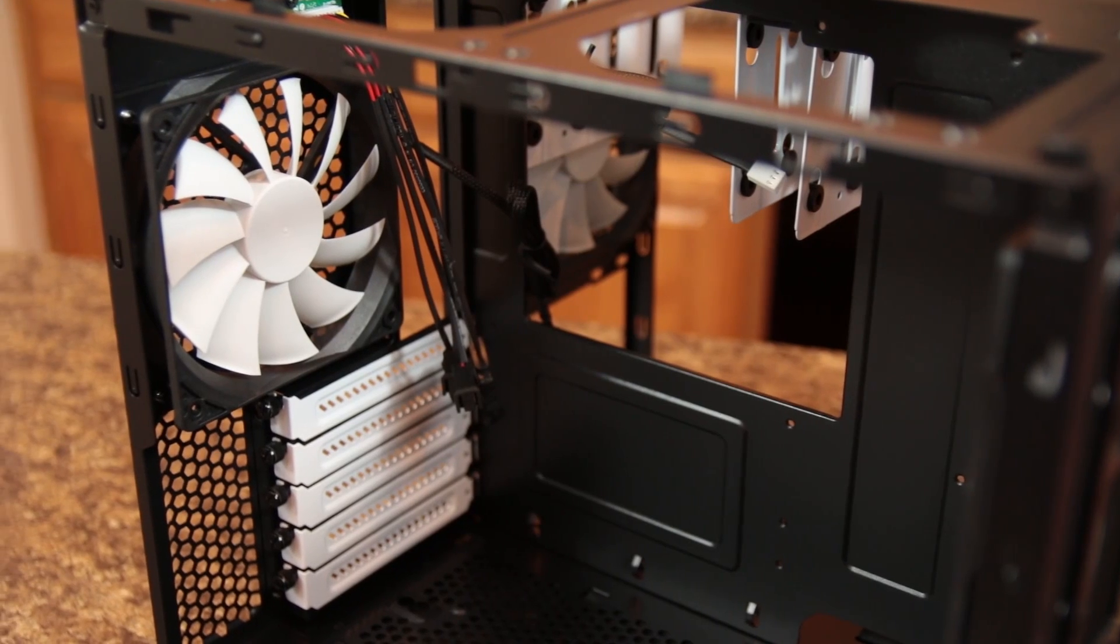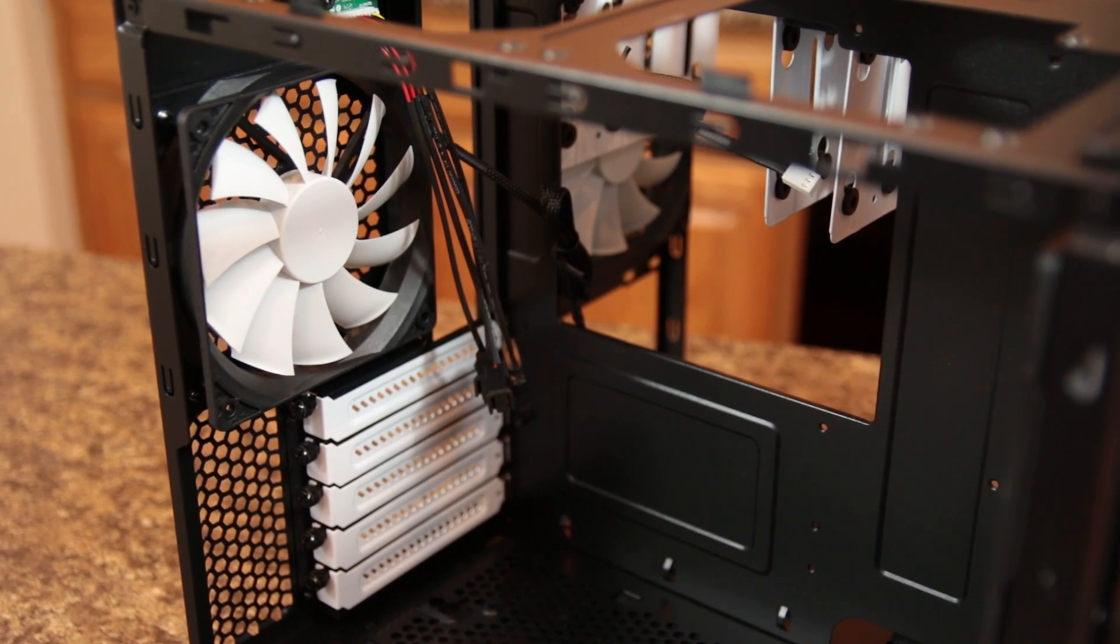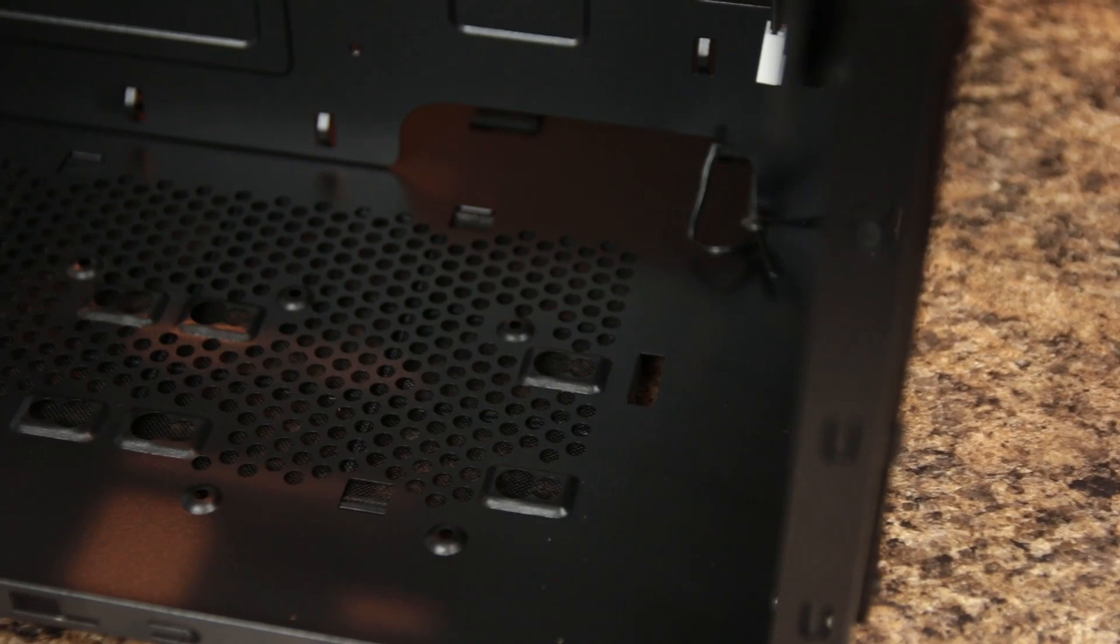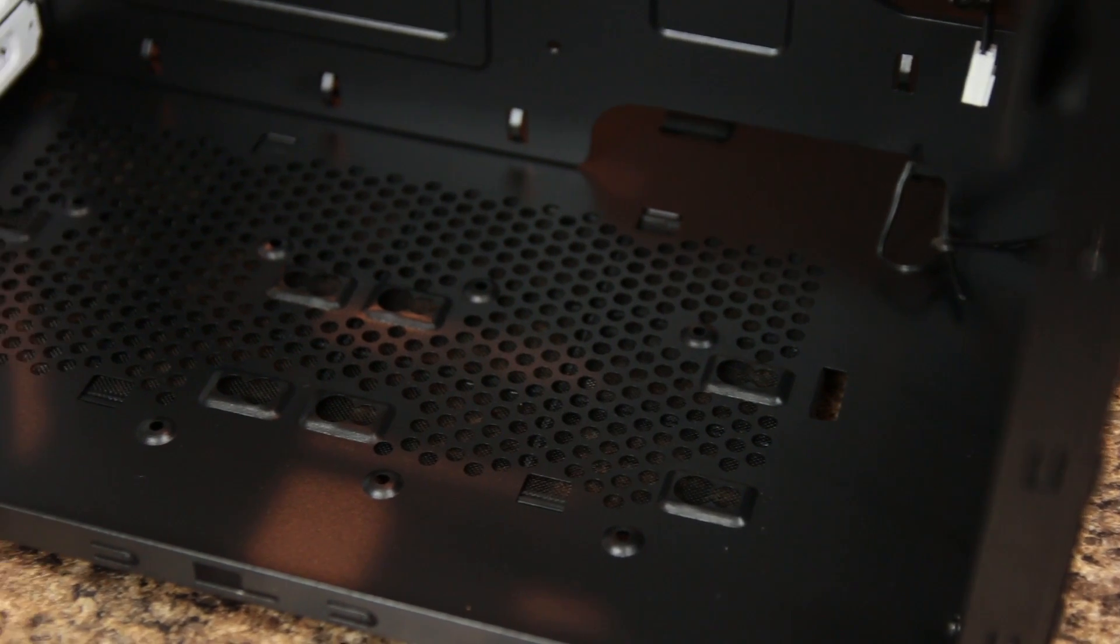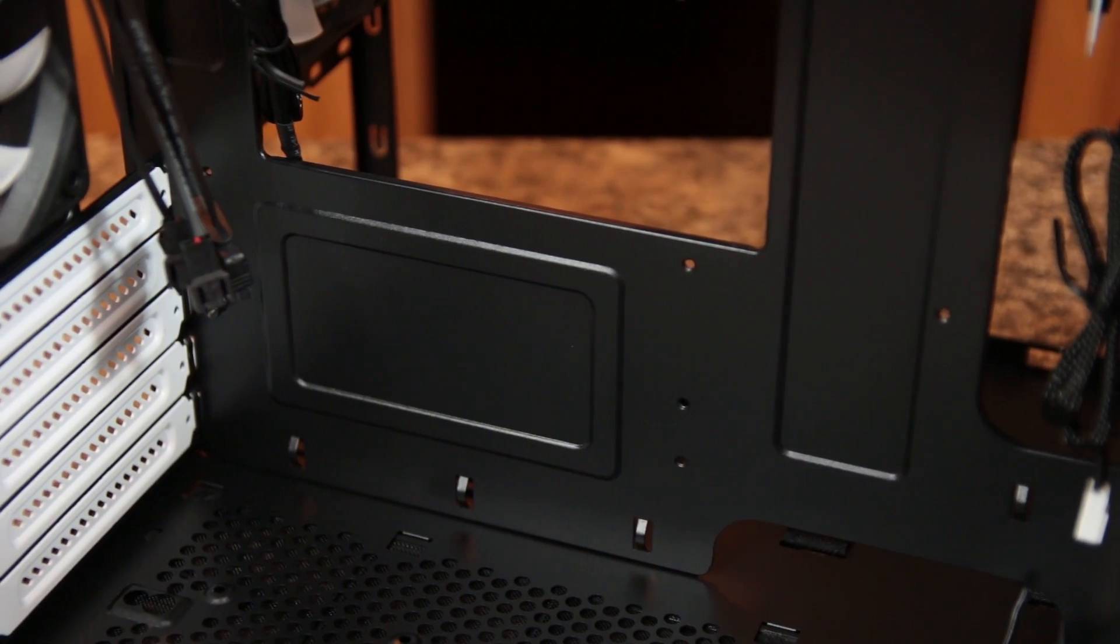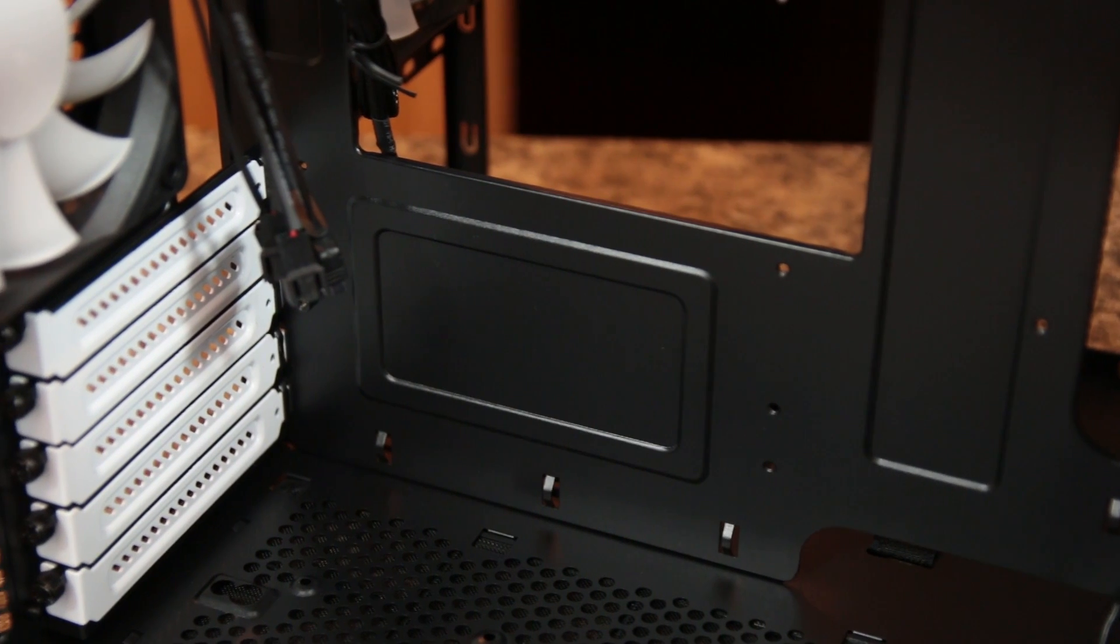The dual chamber layout allows for optimal cooling capacity and easy cable management, which we'll take a look at during the finished build overview.